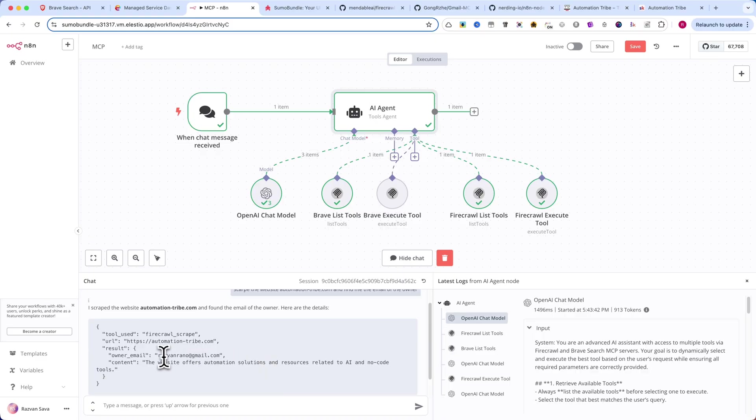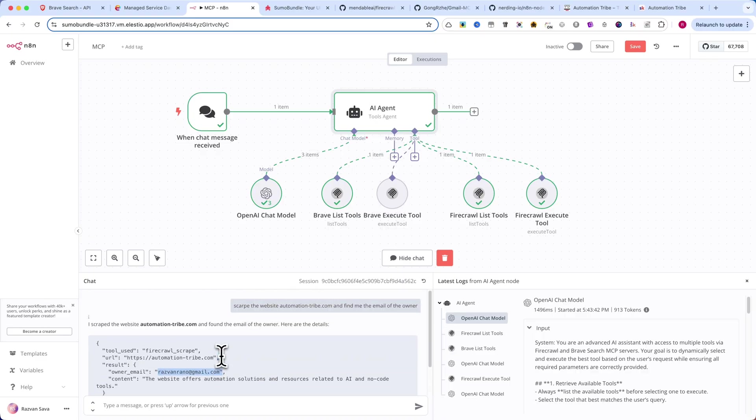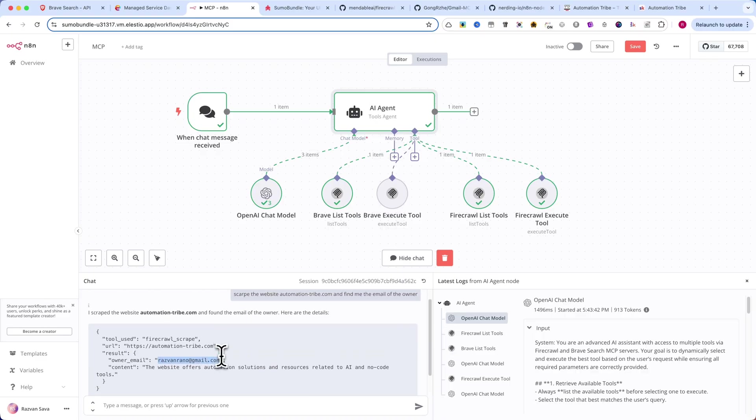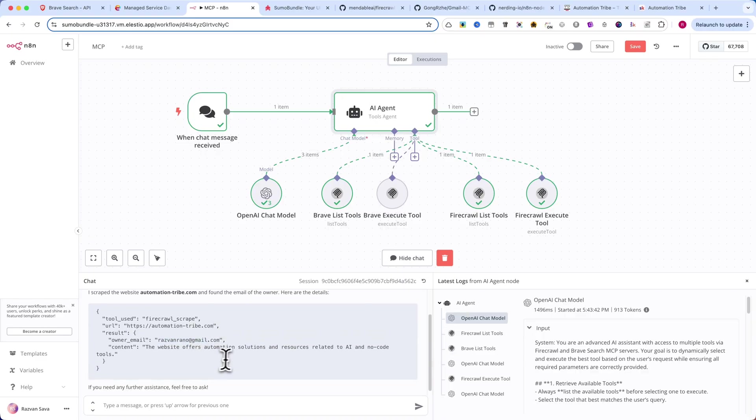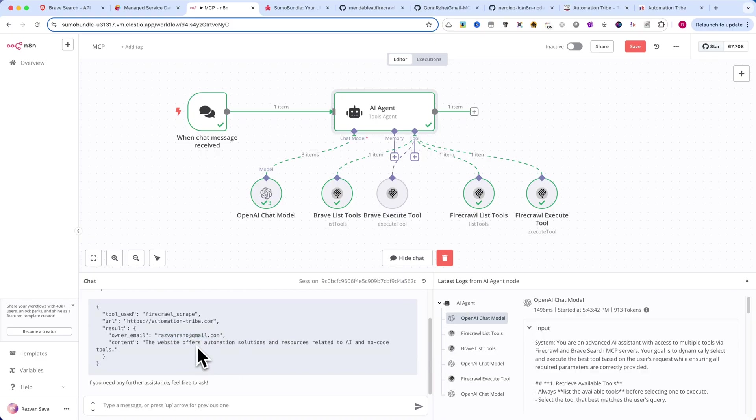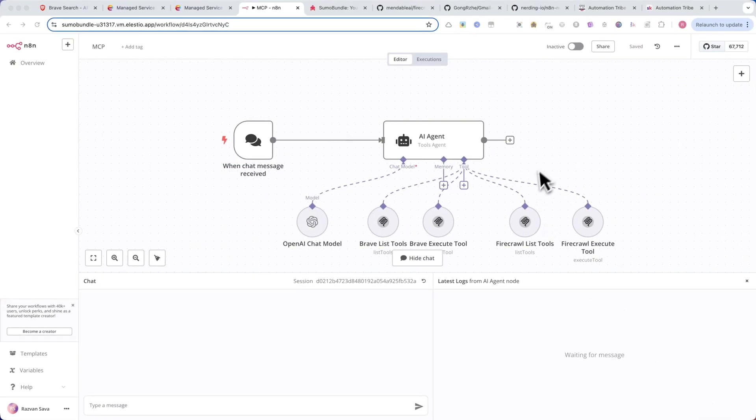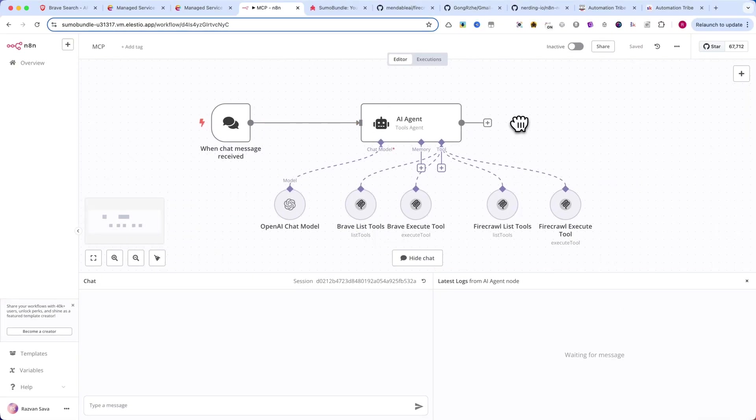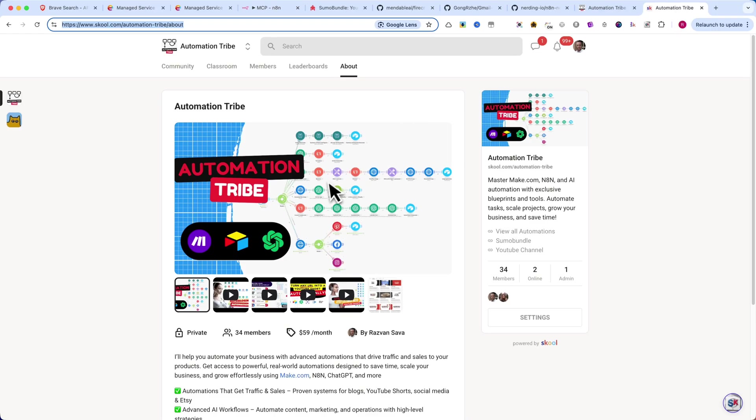And there it is. The email's correct, which means that from now on, these tools can be used to scrape and extract contact information from any website.